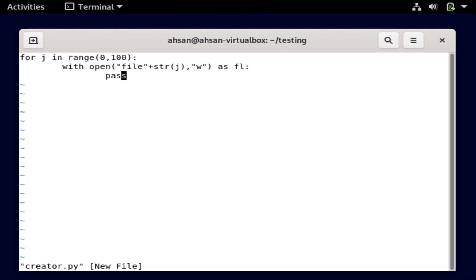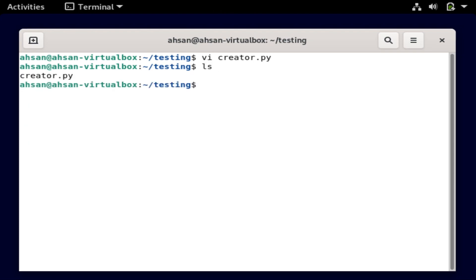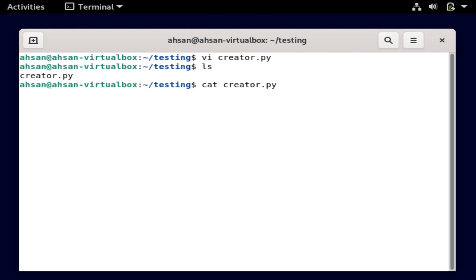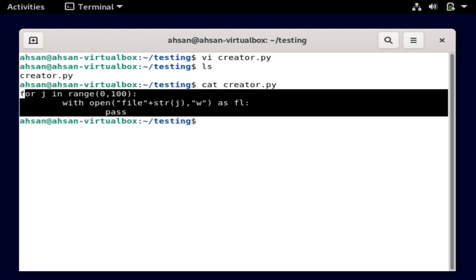Press the escape key and then type colon, w, q to write and quit — that's it. Once I do this, I run ls and I see creator.py right here. If I want to check the contents of creator.py without opening it in vi, I can just run the cat command: cat creator.py. And I see the script we wrote inside creator.py.